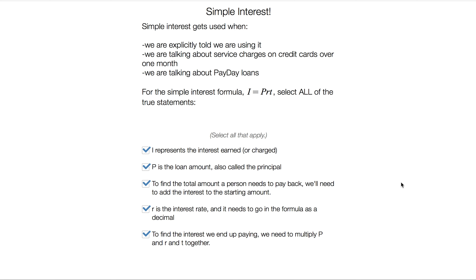We need to work with simple interest. In the simple interest formula I = PRT: I represents the interest earned or charged; P is the loan amount called the principal; to find the total amount to pay back, add the interest to the principal; R is the interest rate and must be entered as a decimal; and to find the interest, multiply P times R times T together.